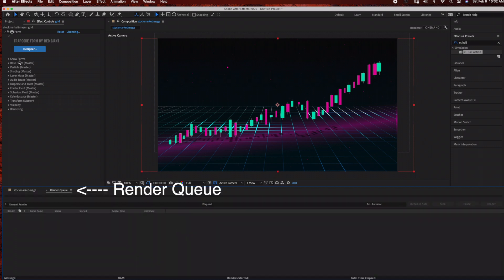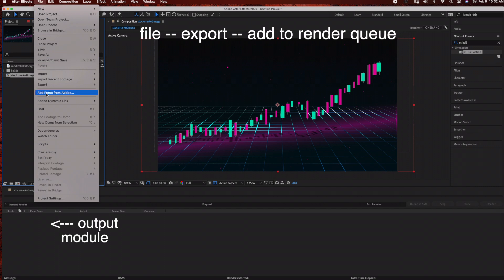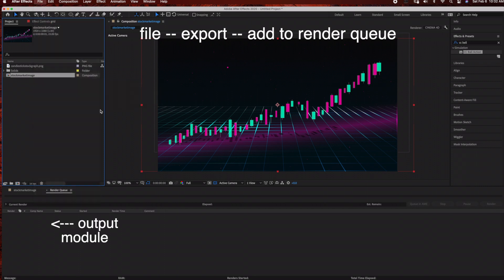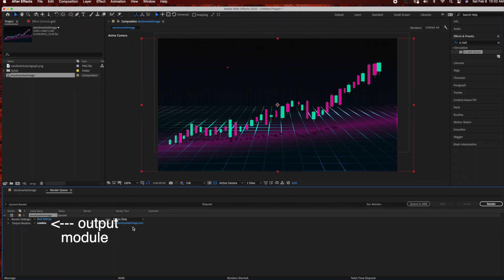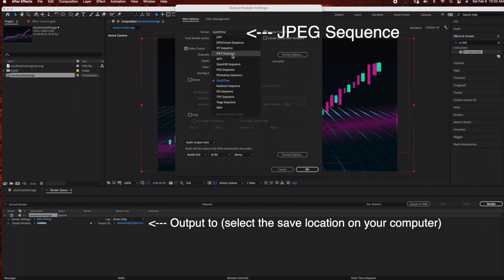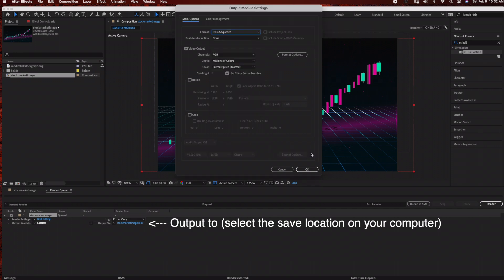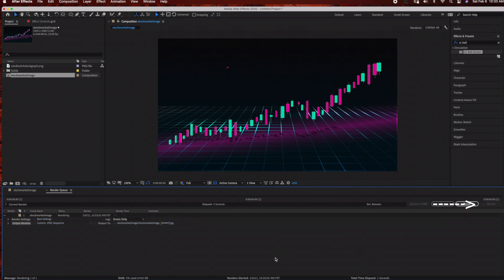That's it! The last thing we need to do is render our footage. Go to the render queue — you can drag your composition into the render queue or go to File > Export > Add to Render Queue. Under Output Module we're going to export this as a JPEG file, so under Format select JPEG Sequence. Click OK, then click Render. That's it for this tutorial — thank you so much for watching, please don't forget to like and subscribe for more quick tips and tutorials.